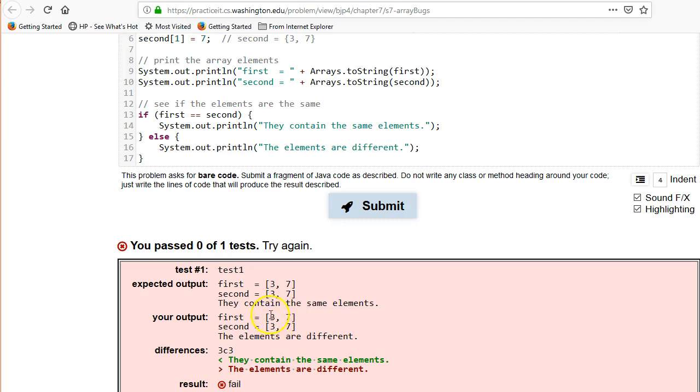Again, Arrays is the name of the class, toString is the method, so we're going to pass an array into the toString method. So now let's try running. So now it's actually printing out the right thing here. So that's fine.